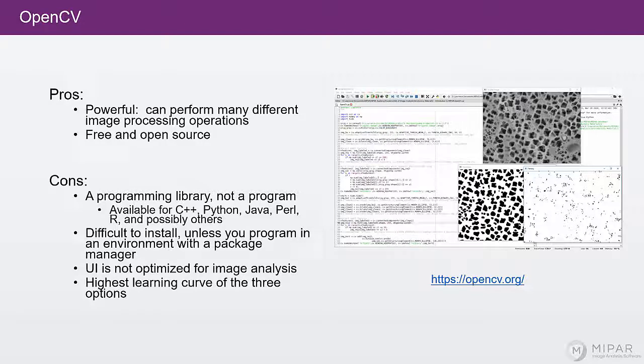But in C++ especially, actually getting access to OpenCV is more difficult.